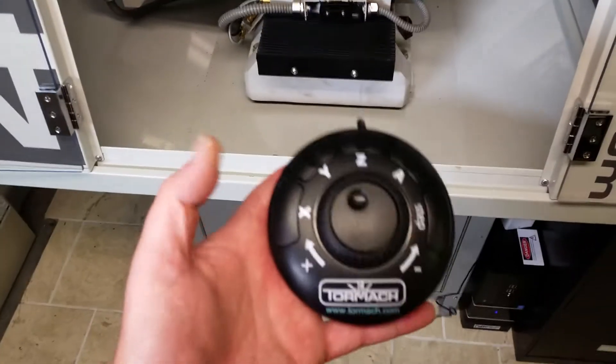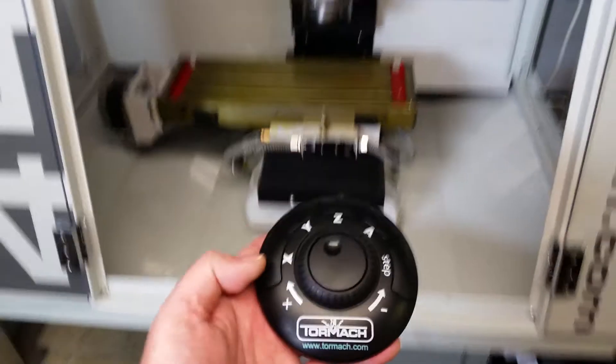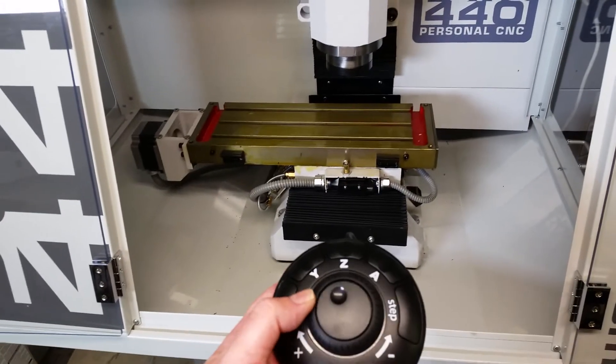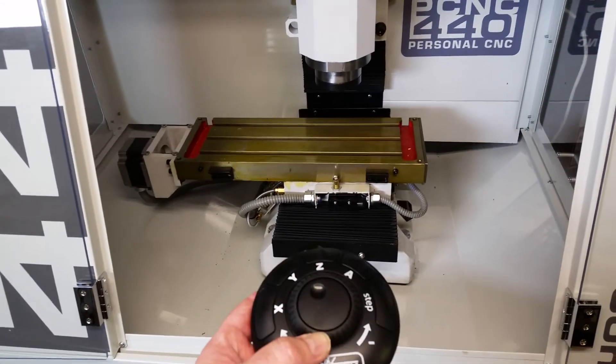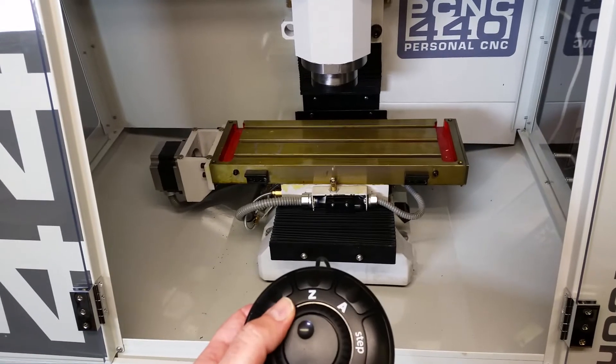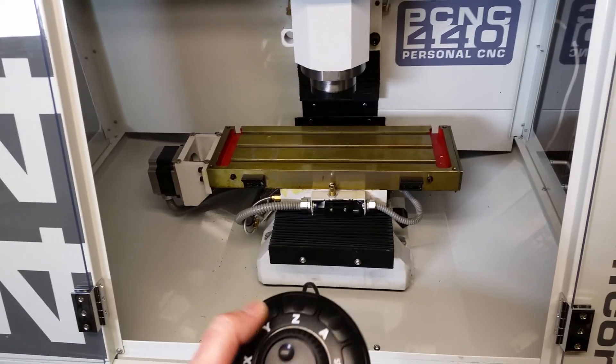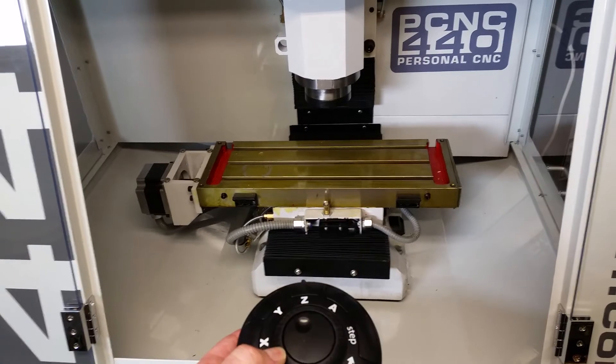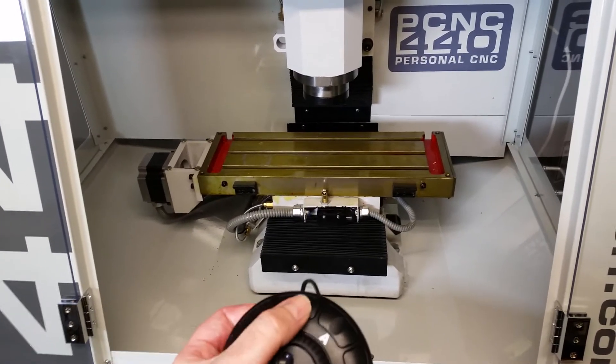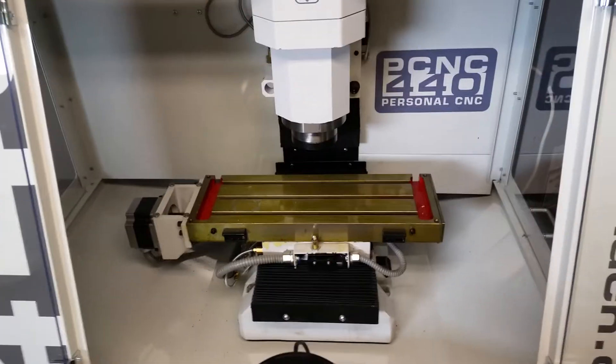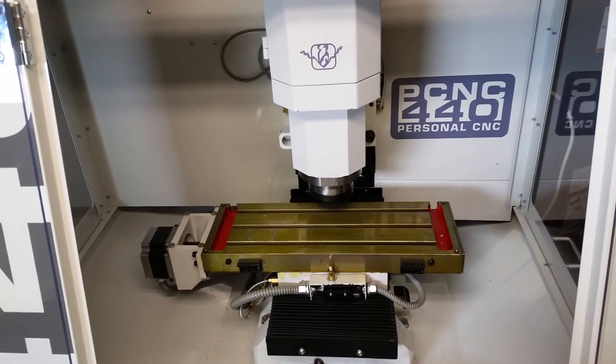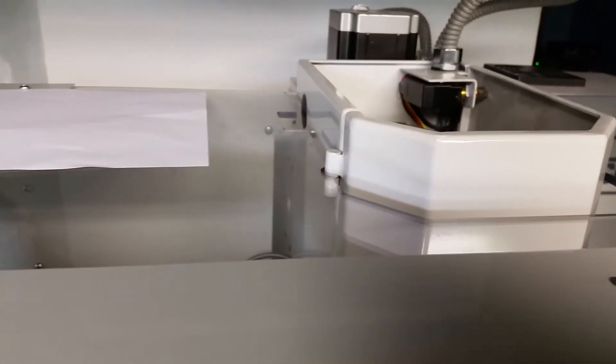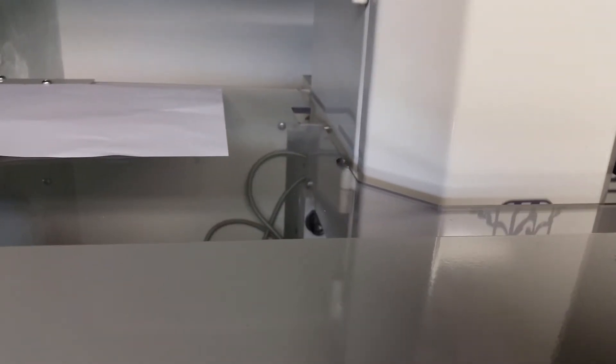And the jog shuttle actually works. So if I want to jog X, X works fine. Y and Z... Oh yeah, I'll show you the problem with the Z. Watch this. Oh no, it didn't get caught that time.